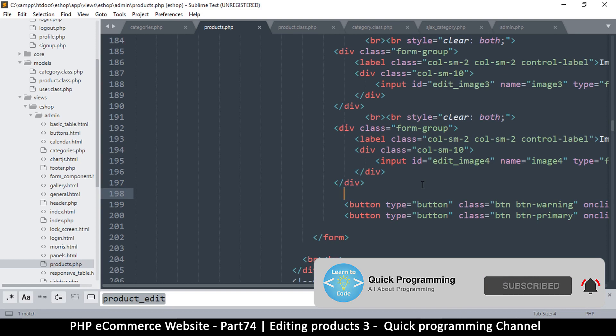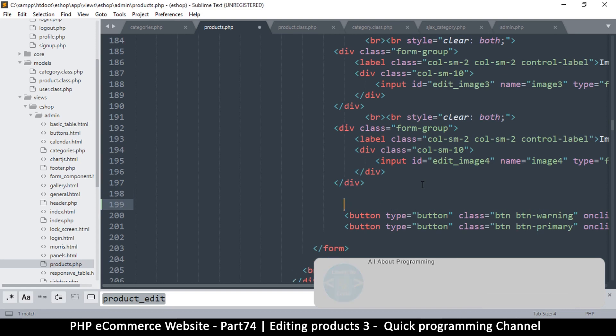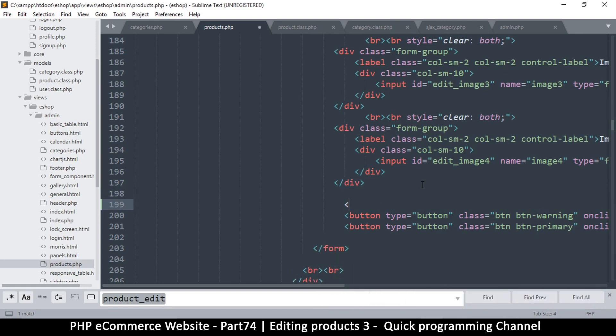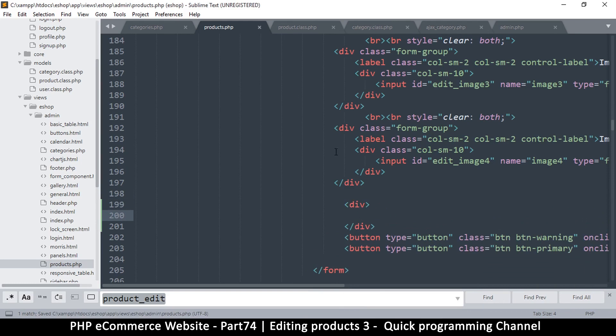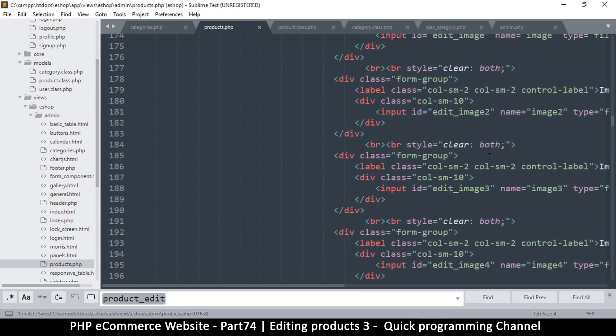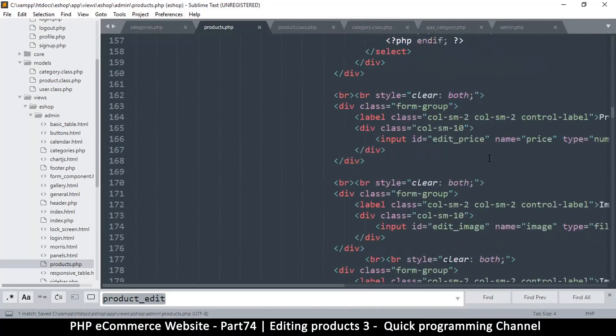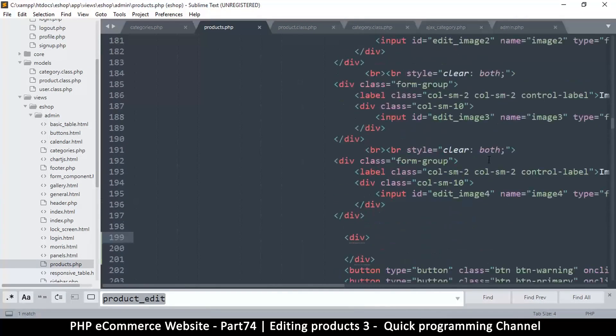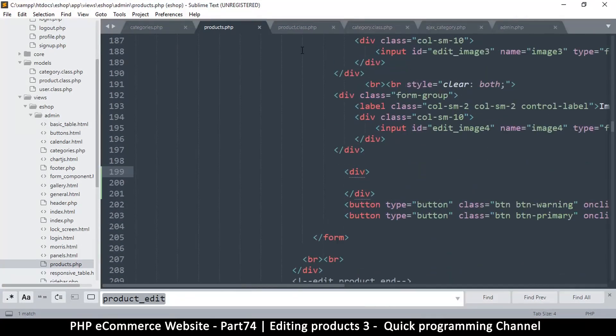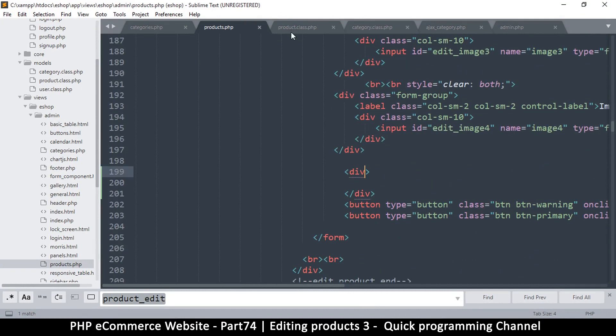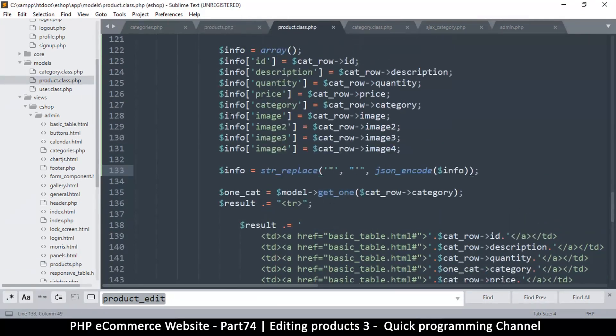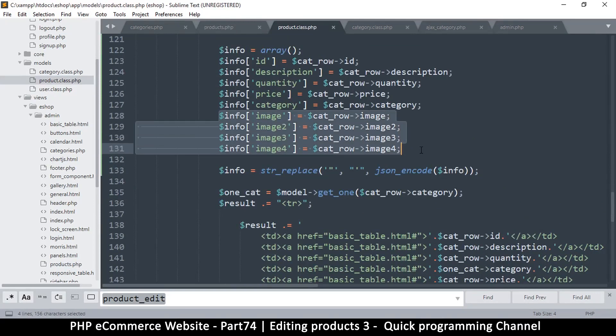So to do that, we're going to say div, which actually reminds me - if I go to the products class, it turns out we don't actually need to add these images here.